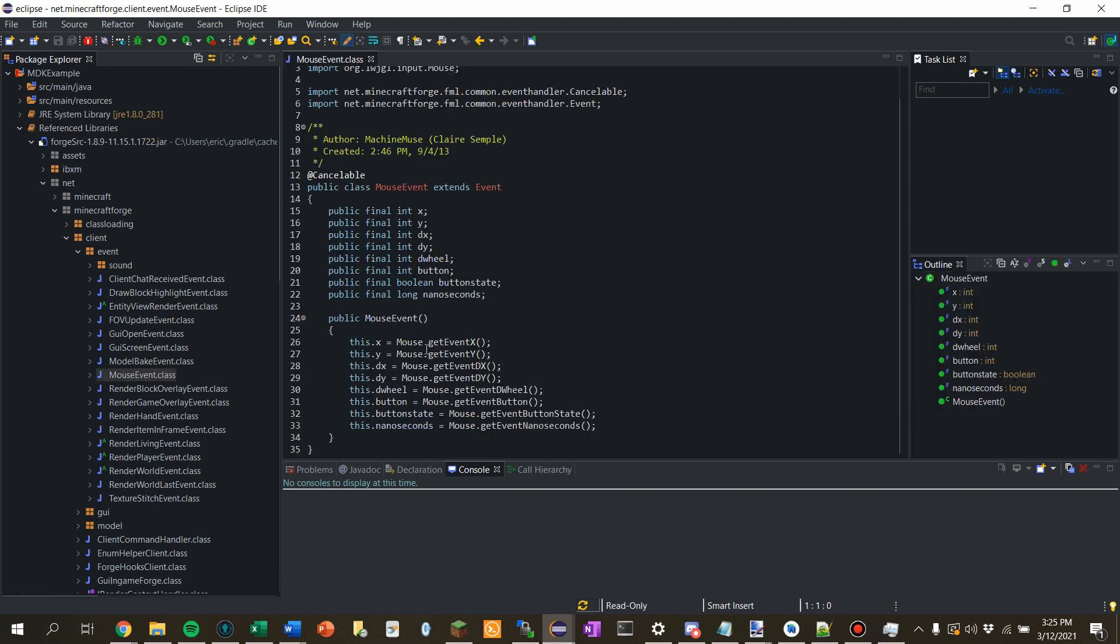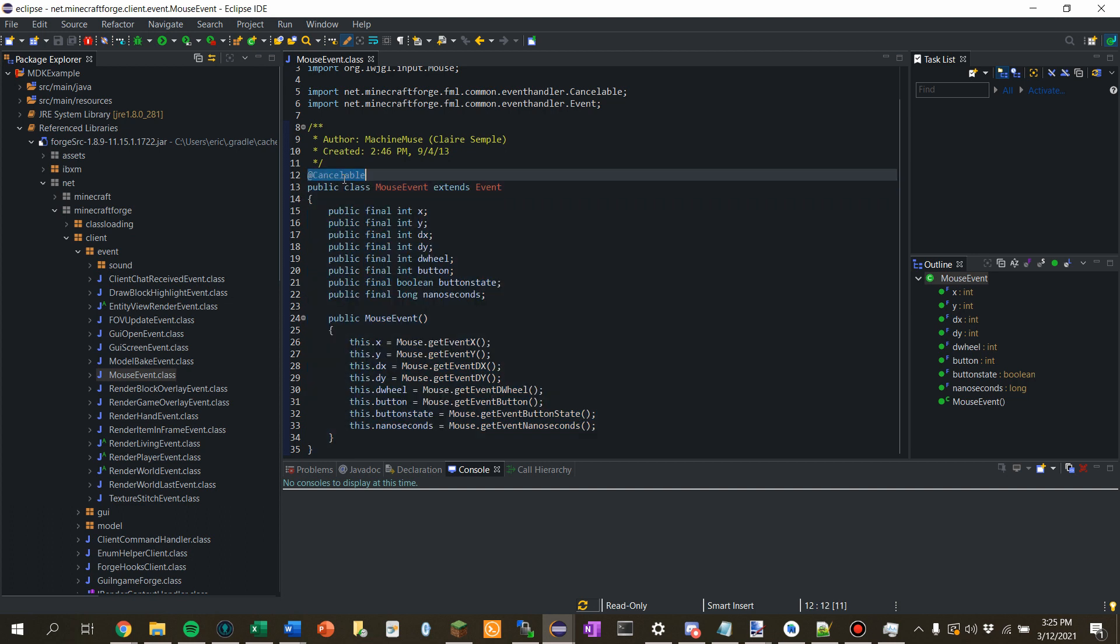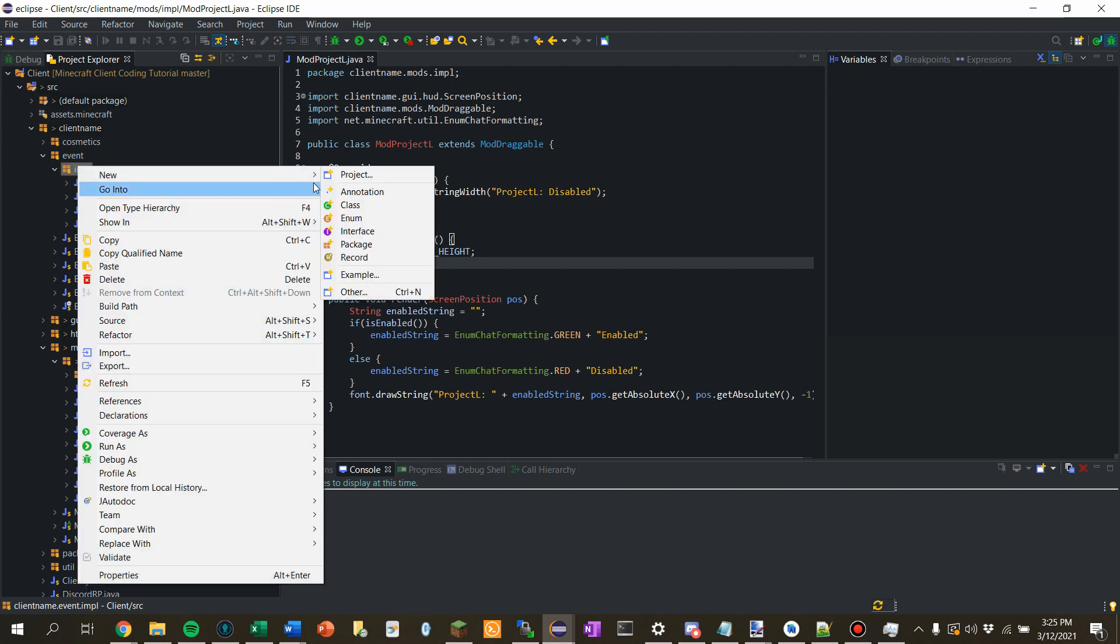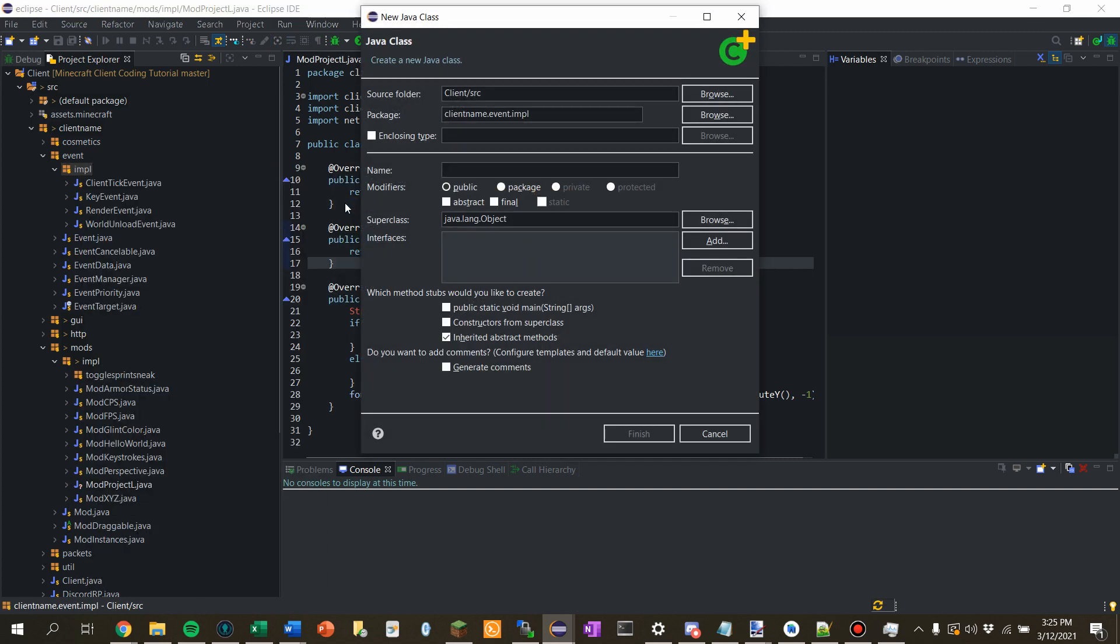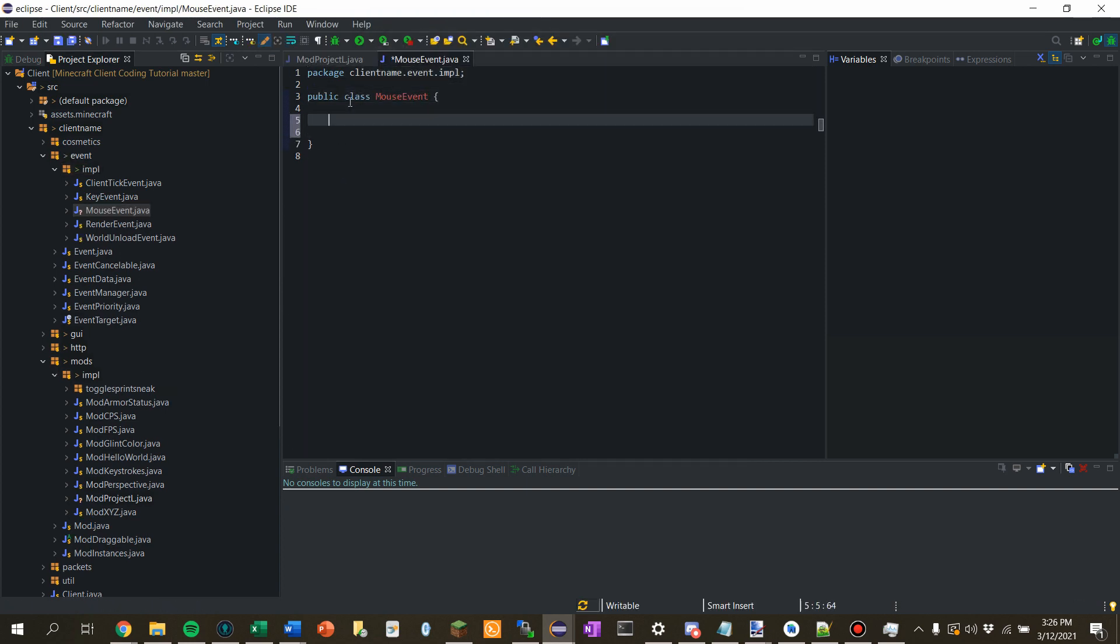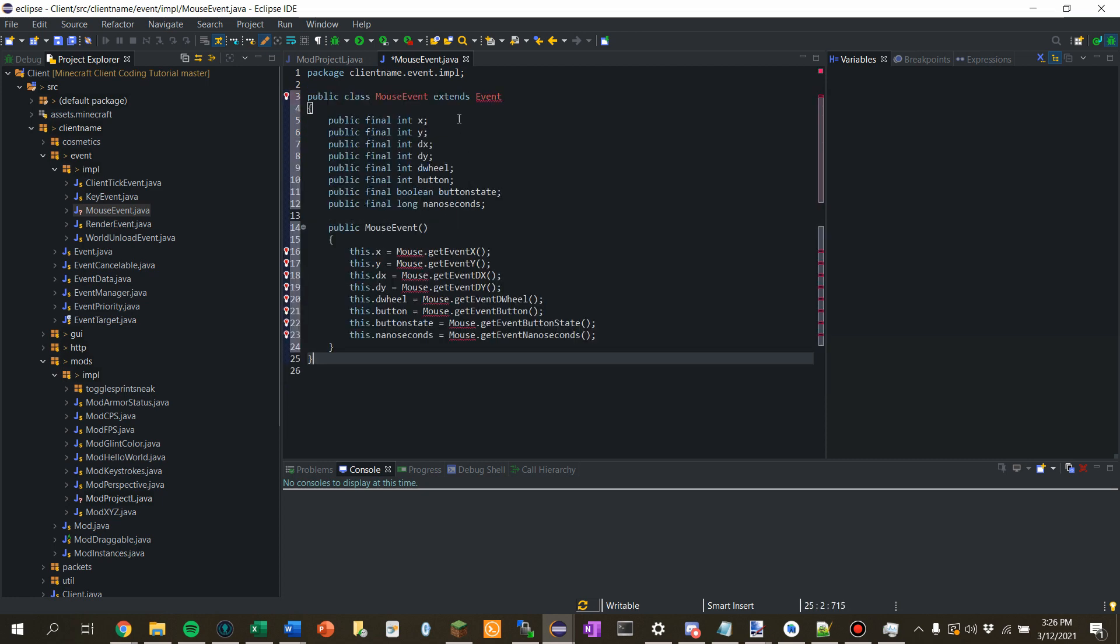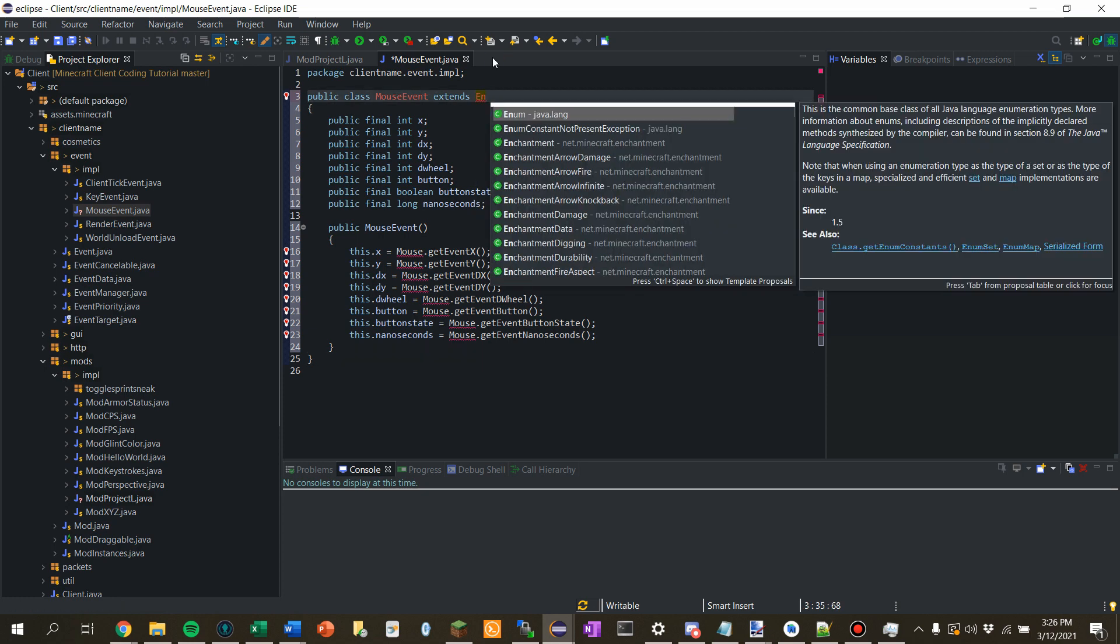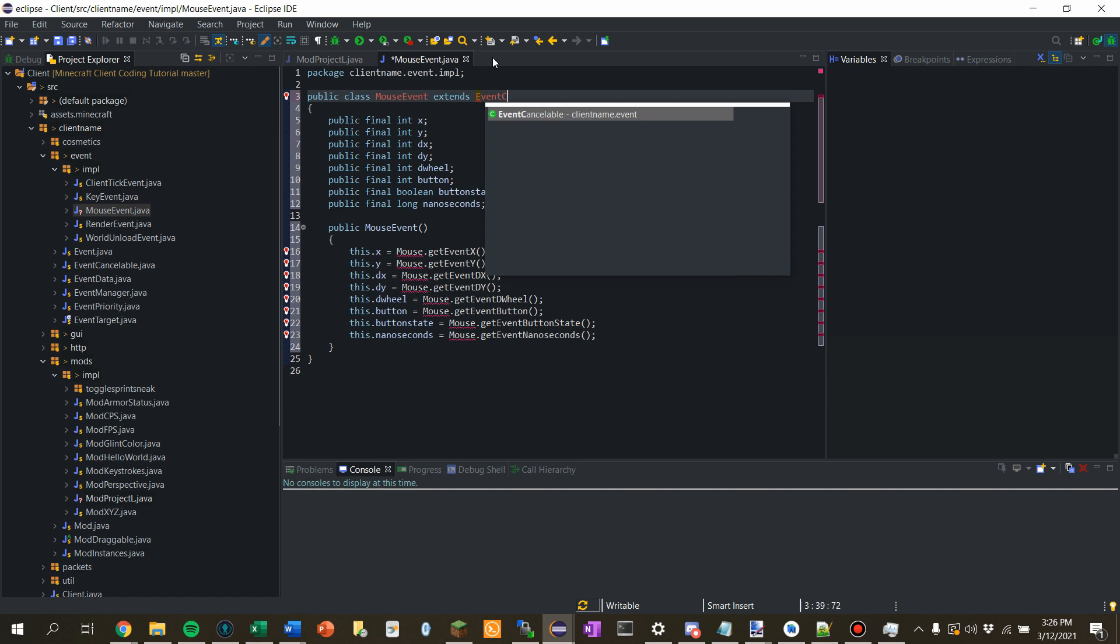And if we look at that, it's pretty much all the code we need. So, let's copy this. Now, I want to take note that this is a cancelable event. And so we should keep that in mind when we're making our event class. So, let's make a new event and say new class. Let's call this mouse event. I'm just going to paste in the class. And instead of event, we're going to do event cancelable. Because this event, we saw it was using the at cancelable. But for ours, we don't have that annotation. Extend event cancelable.